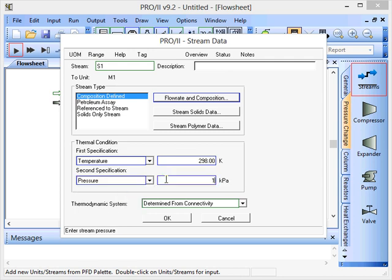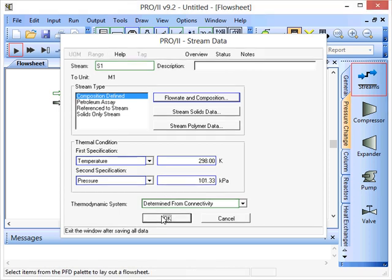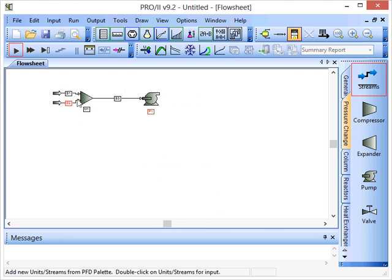We'll go with pressure and we'll put this at atmospheric pressure 101.33 kilopascals. Click OK and that stream, the label for that has now gone black.